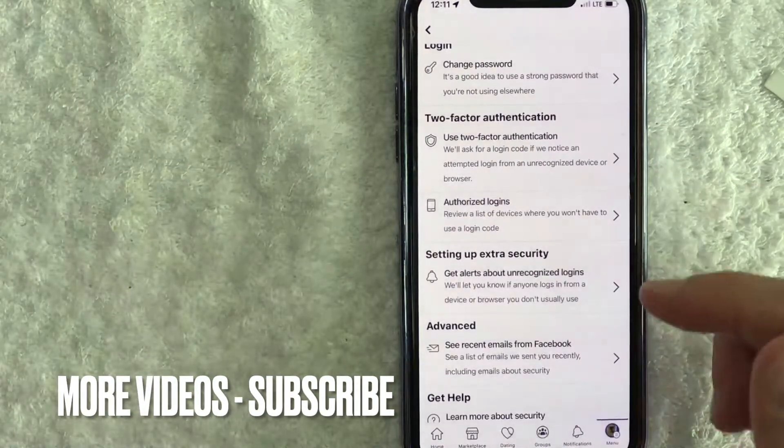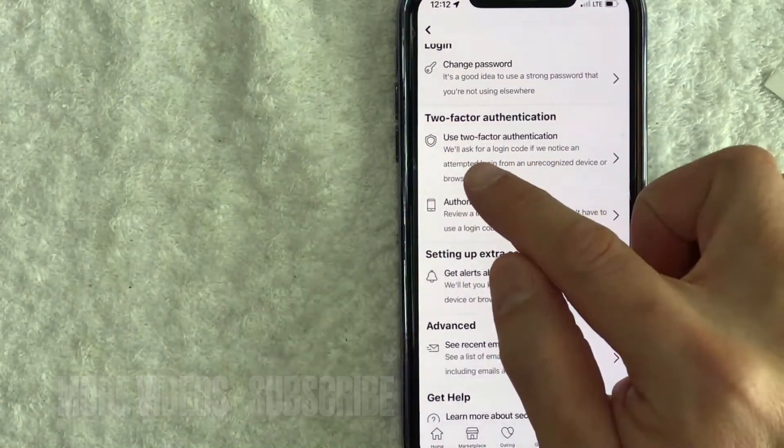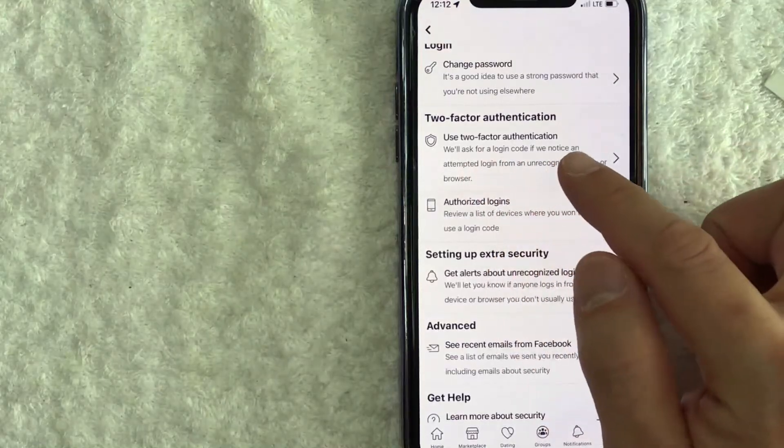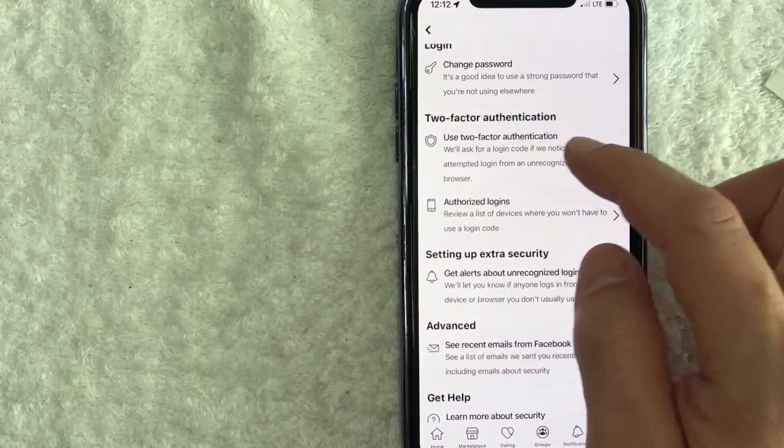Once you click there, you want to scroll down to this line that says use two-factor authentication. It has like a little shield next to it.